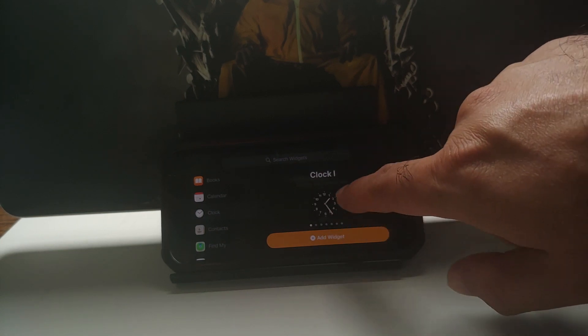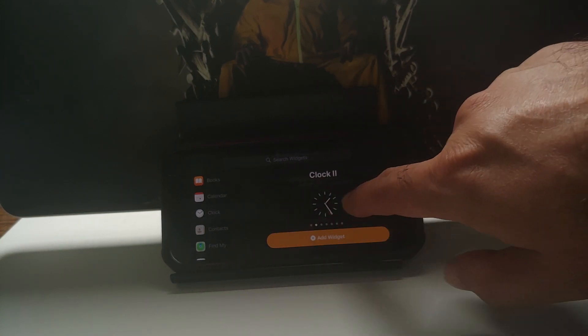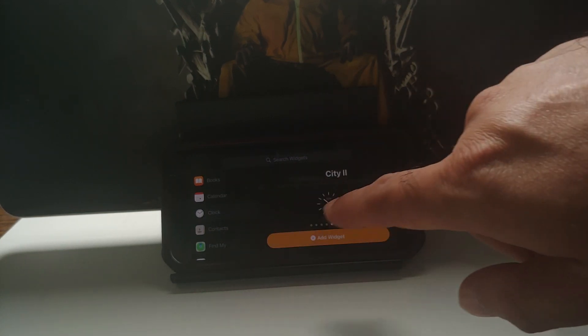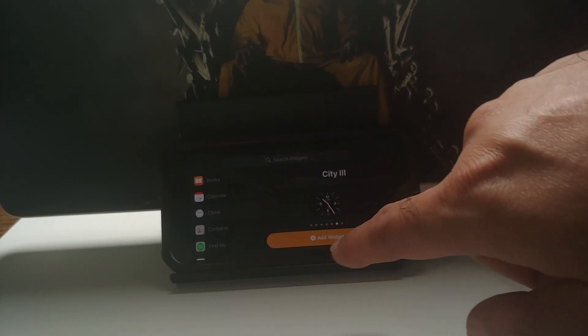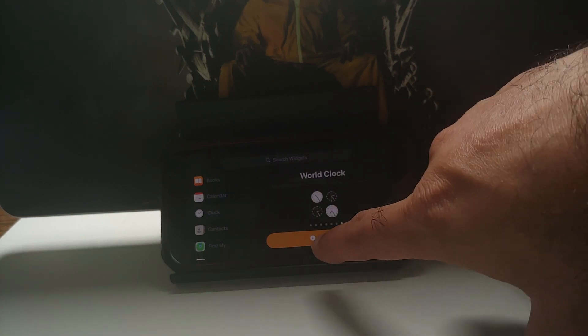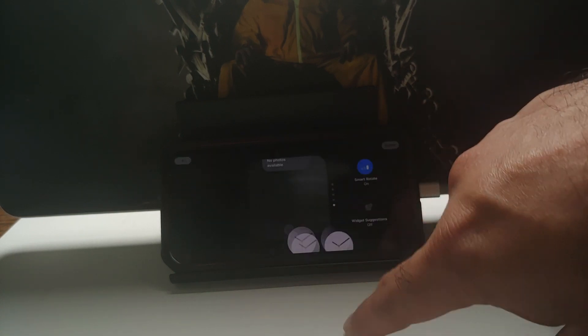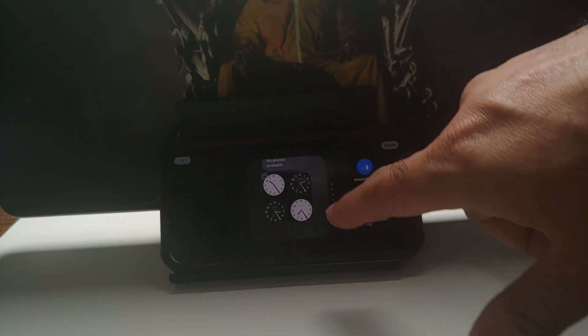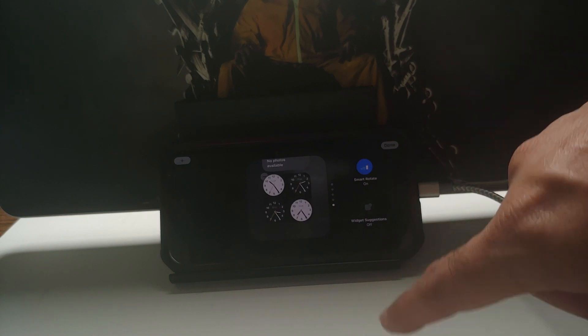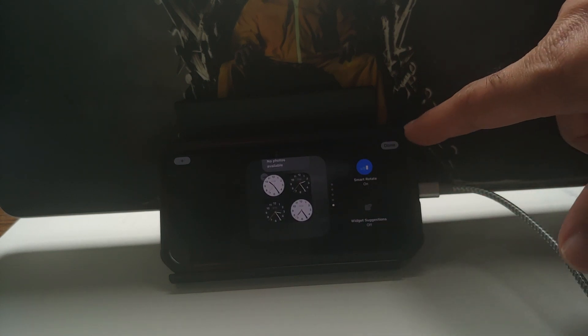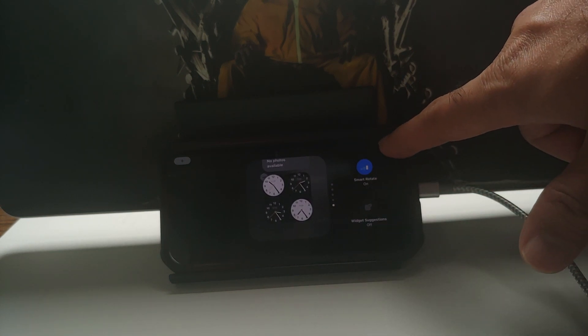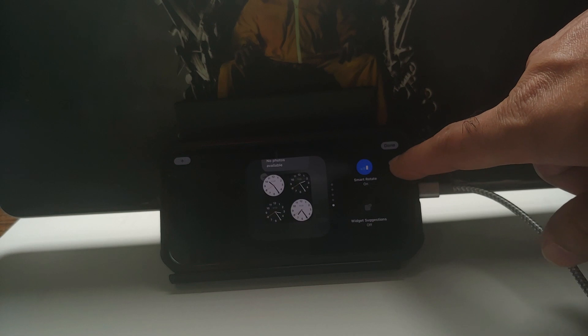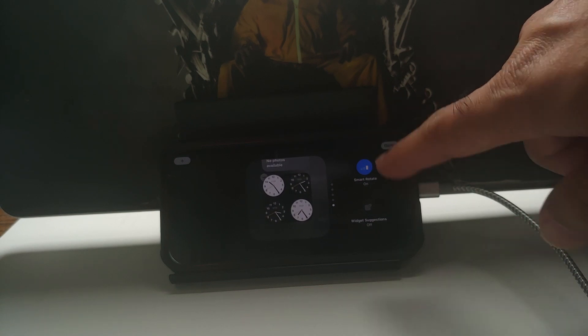Once you are satisfied, we're going to say Add Widget, and bam, here it is. We now have the World Clock. Once you are happy with the results, top right you have the Done option. Select that and now we are back on our Standby Mode on the lock screen and we have the latest widget which we just added, which is our World Clock.